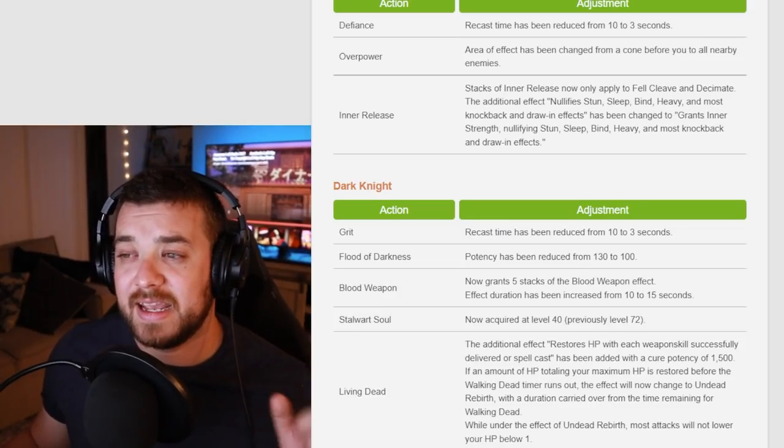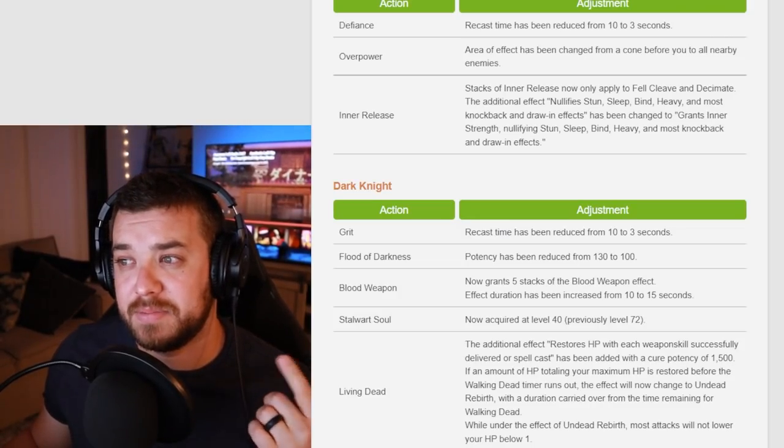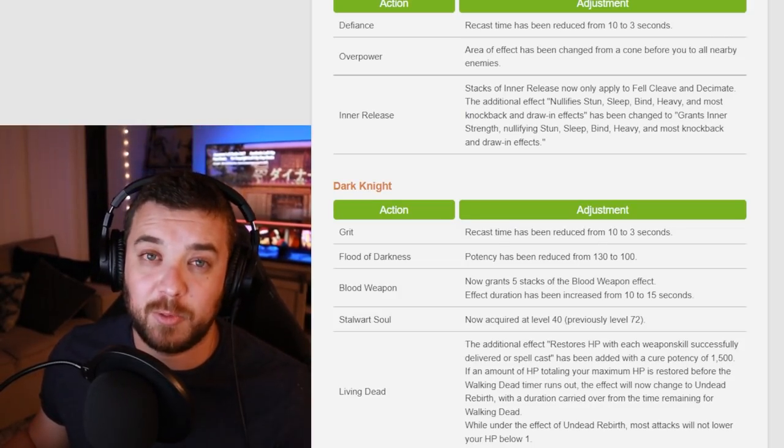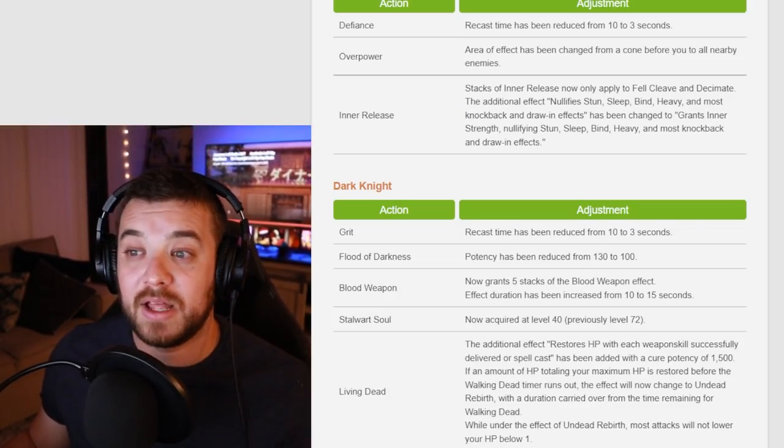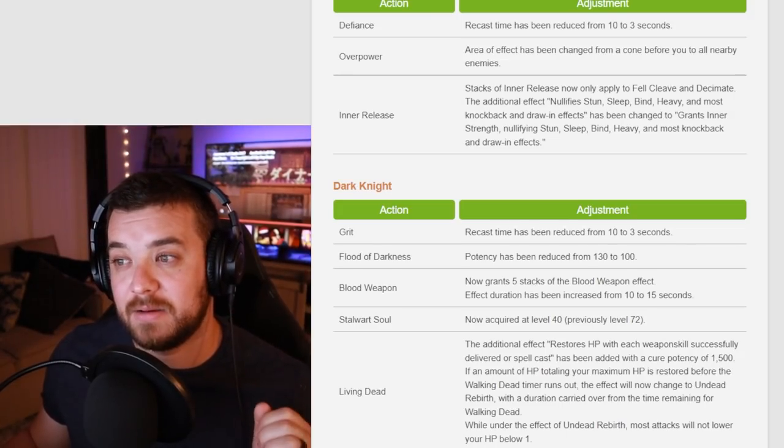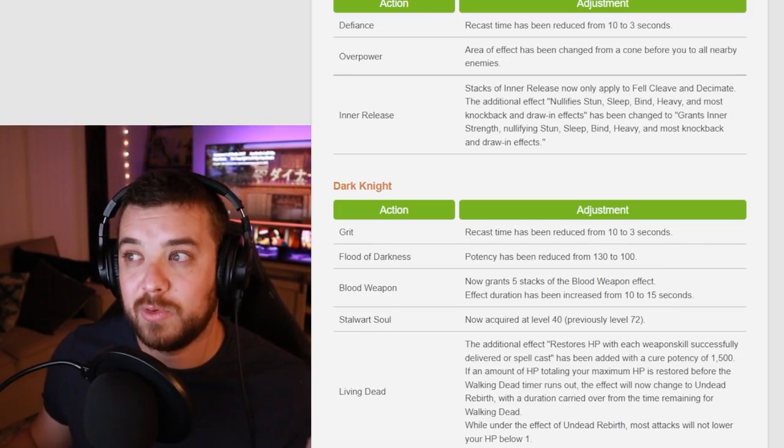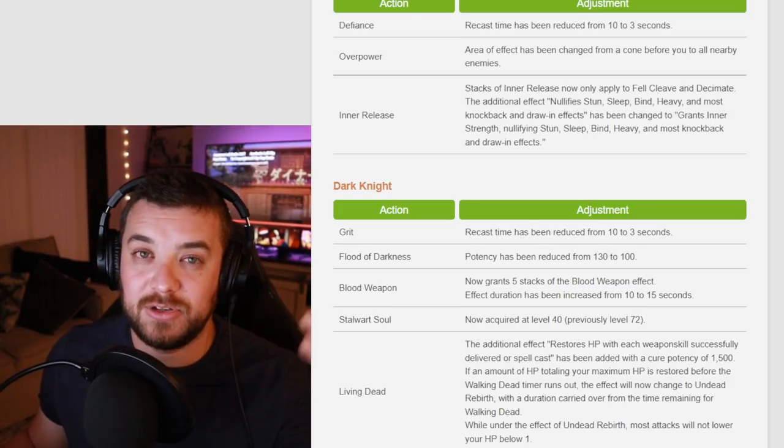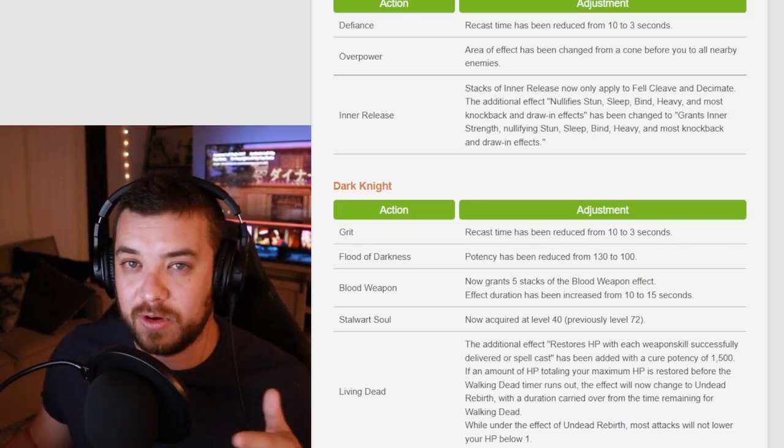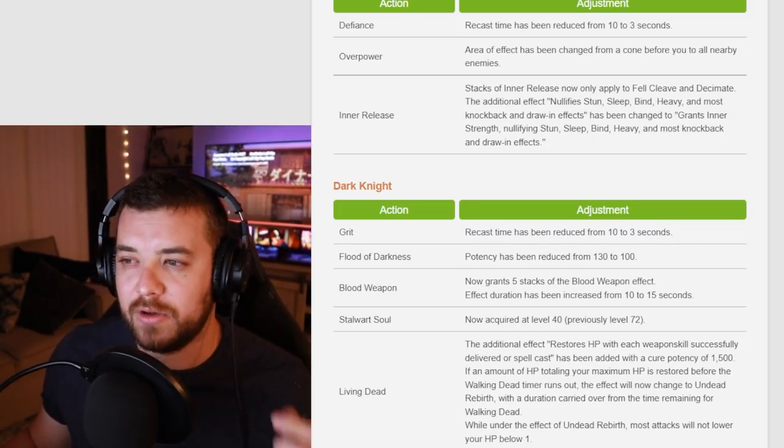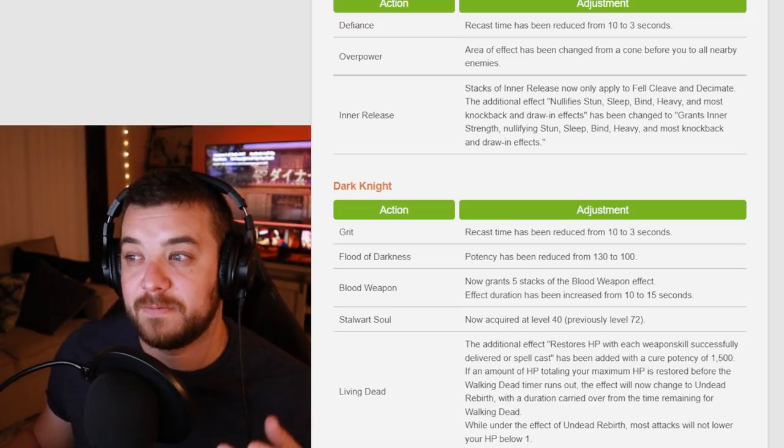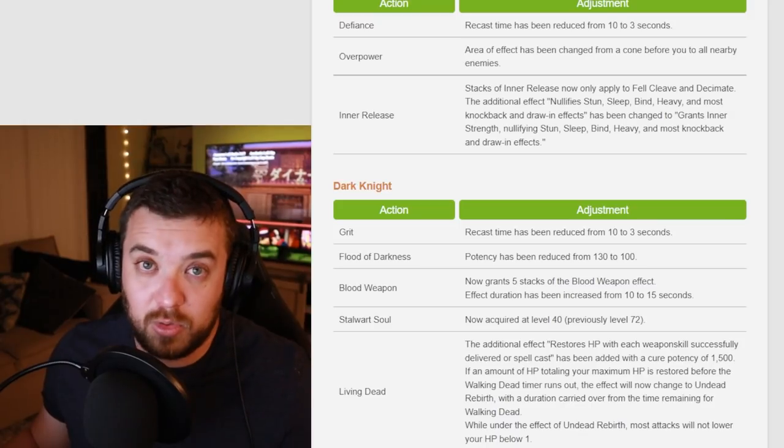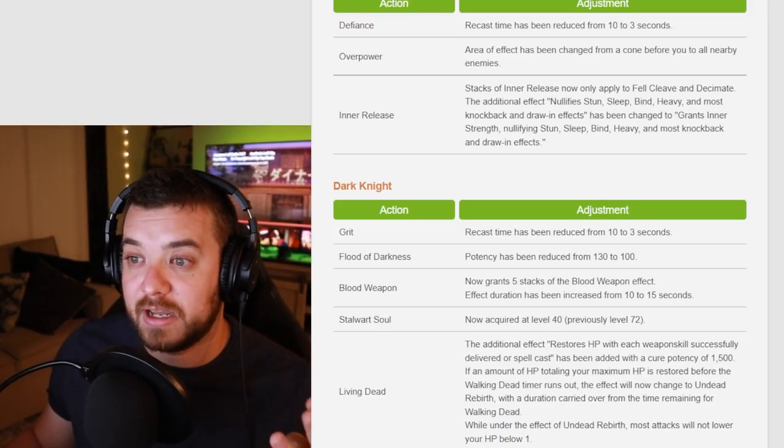Dark Knight had a tiny potency debuff from Flood of Darkness from 130 to 100. And Blood Weapon now grants five stacks of Blood Weapon effect. So that's always really cool when they do the stacks because then you can use them as needed instead of having to worry about a very tight duration window. And they increase the effect duration from 10 to 15 seconds. So a cool buff for Dark Knight.